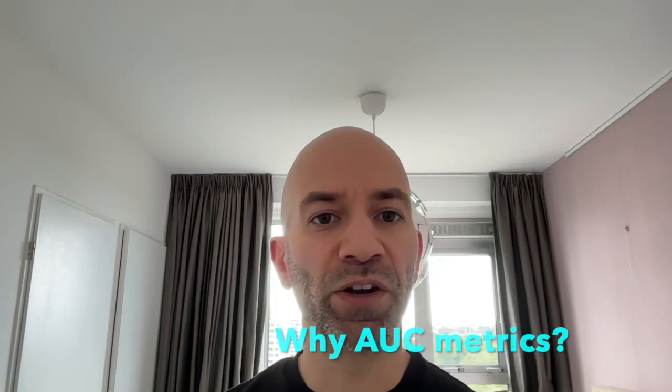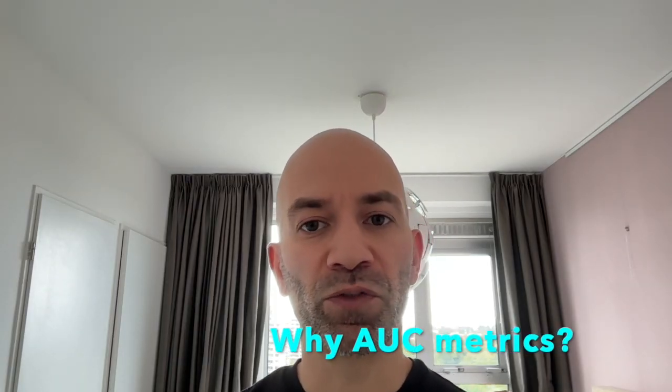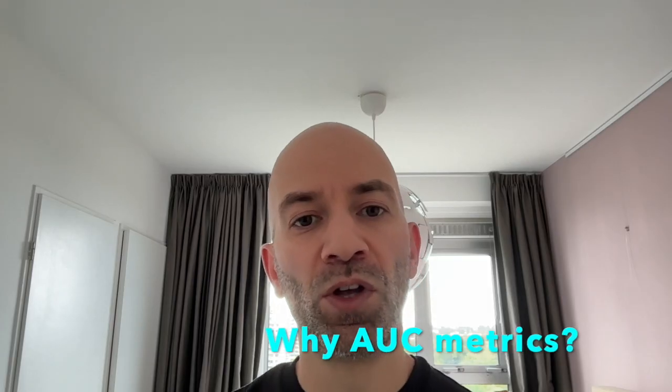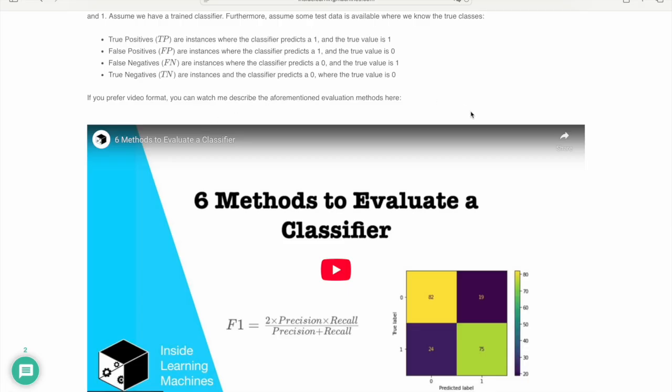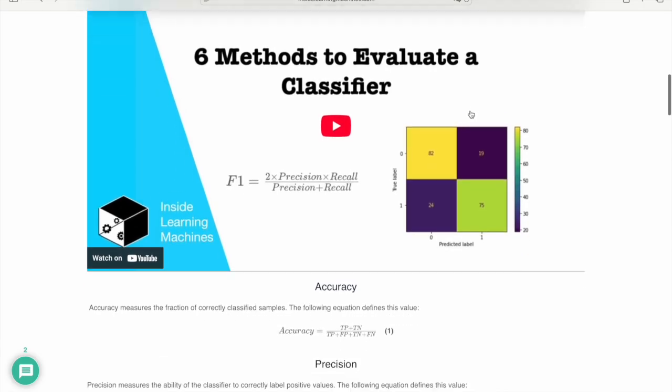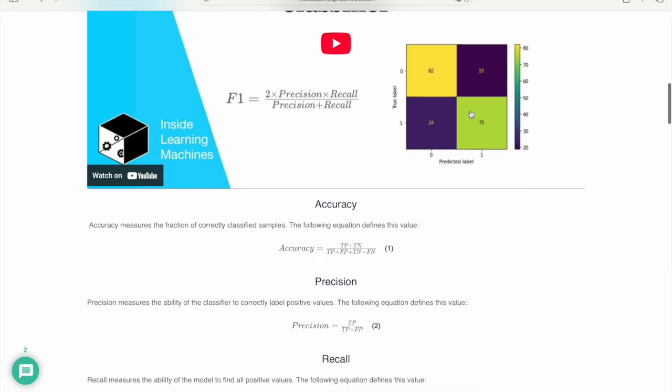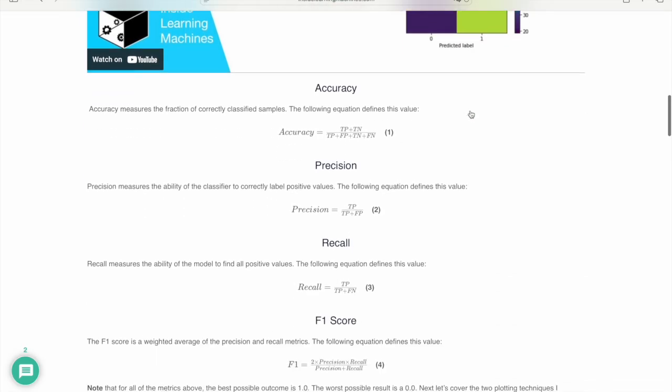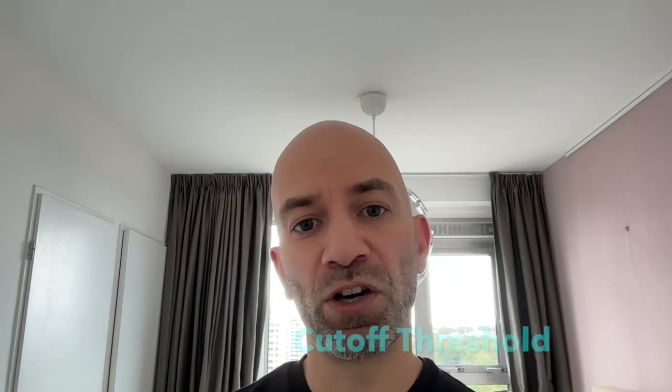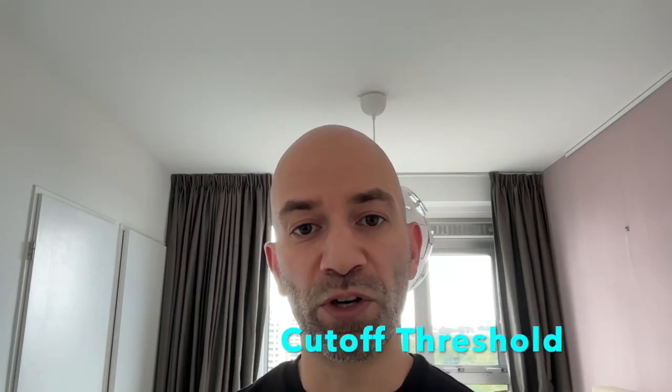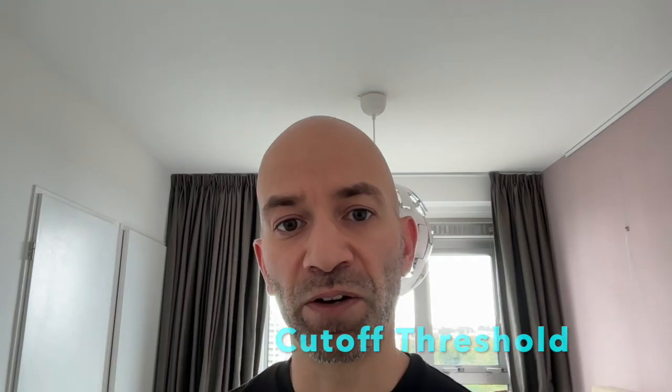So you might be wondering, why compute the area under the curve? Well, we have a number of different approaches for evaluating a classification model. Some common approaches include calculating its accuracy, its precision, recall, or F1 score. So these are all fairly effective means of quantifying how well our model is doing. However, they all suffer from one limitation, which is that they depend on having a set cutoff threshold value within our classifier.